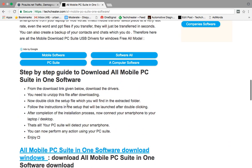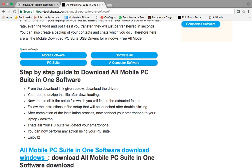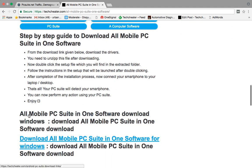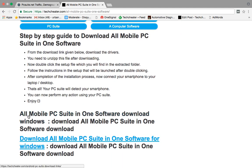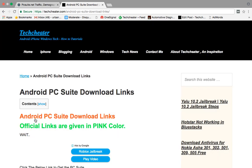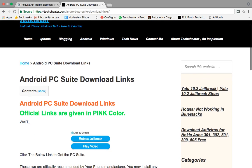But if you just want the software downloaded, scroll down and click this link all mobile PC Suite in one software download Windows. When you click this link, you will go to another download page.